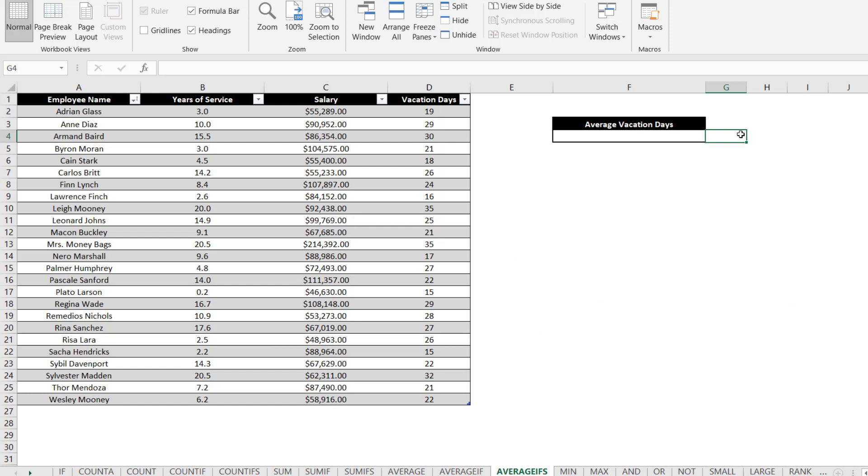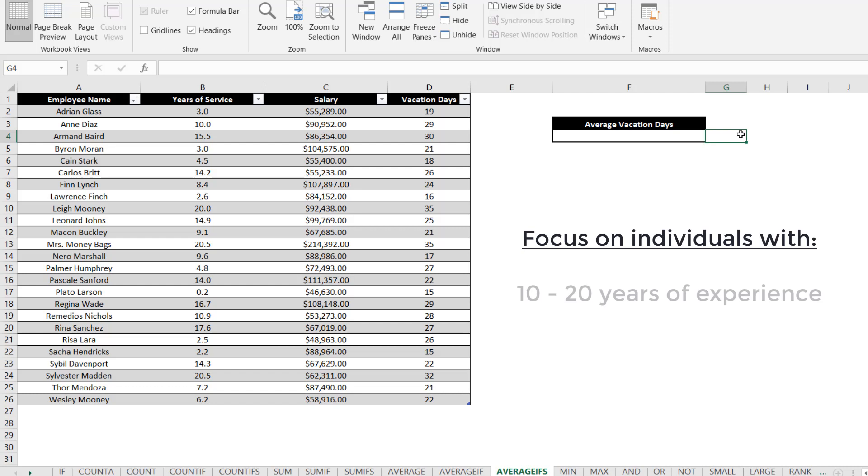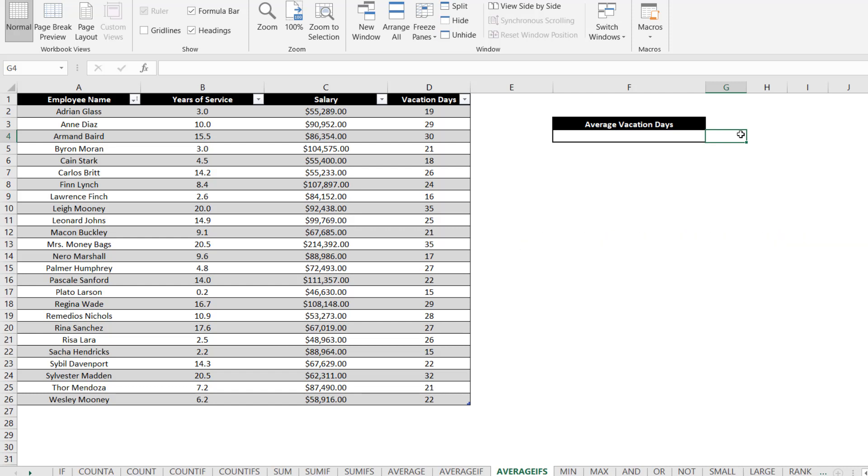Instead, let's use the AVERAGEIFS function to narrow our criteria to focus on individuals who have between 10 and 20 years of experience and make between $100,000 and $200,000 per year. This should give us a good estimate of how many vacation days to offer the new hire.